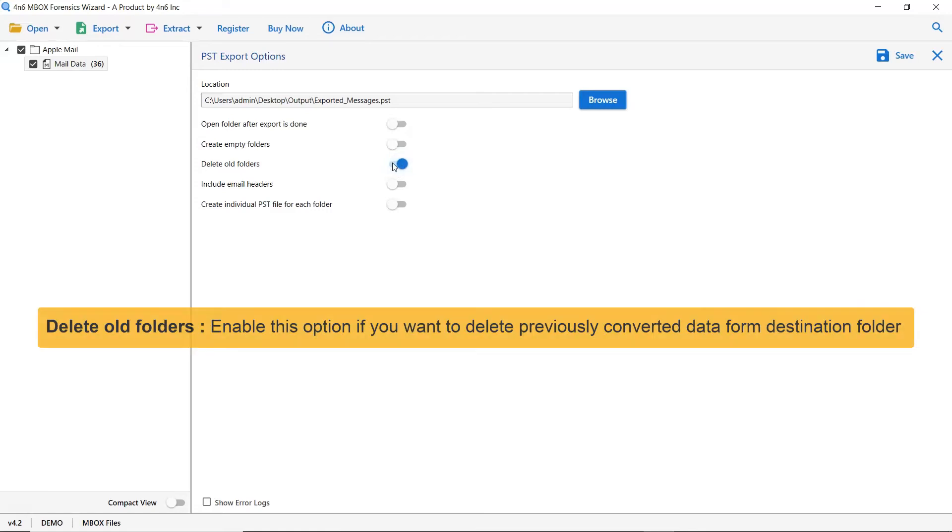The other one is to delete old folders. If you want to delete previously converted data from the destination folder, then please enable this option.